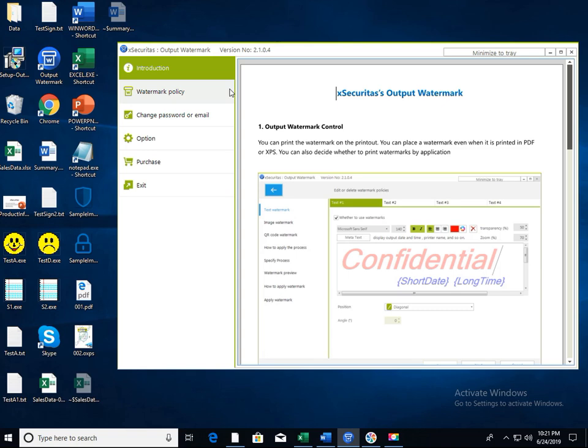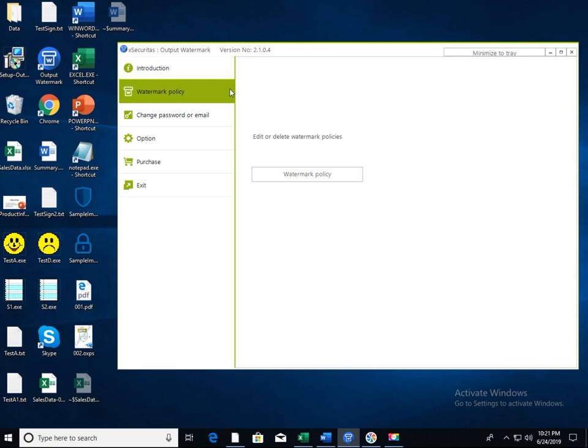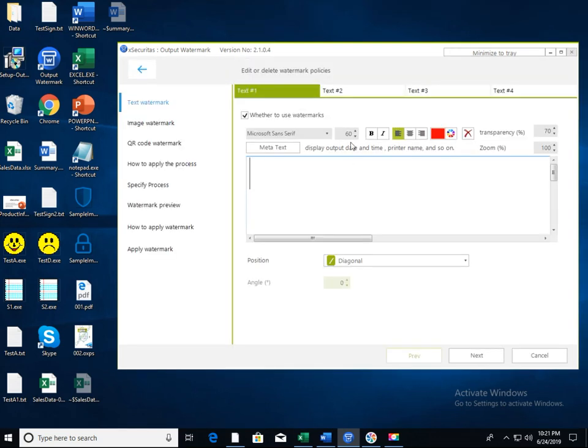After running the program, click the Watermark Policy menu on the left side of the window, and then click Watermark Policy button. You will now see a window where you can create a watermark.